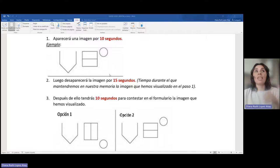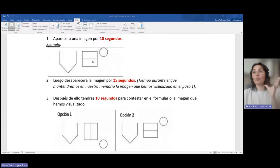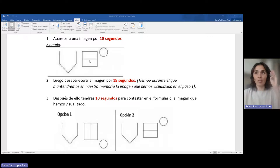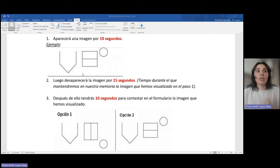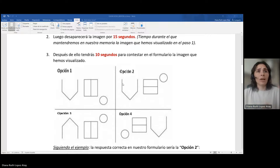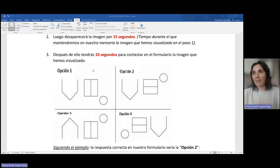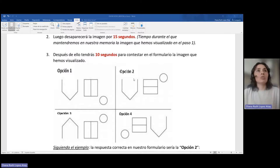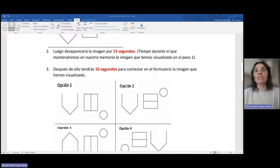Durante este tiempo, la idea es que mantengamos la imagen que hemos visualizado en nuestra memoria. No nos podemos ayudar de un soporte externo, ni escribirla en un sitio, ni nada. Solo la tenemos que mantener en nuestra memoria. Después de ello, aparecerán en pantalla varias opciones, varias figuras, en las cuales nosotros tendremos que elegir la imagen que vimos inicialmente, es decir, la opción correcta. Para esto tendremos 10 segundos.